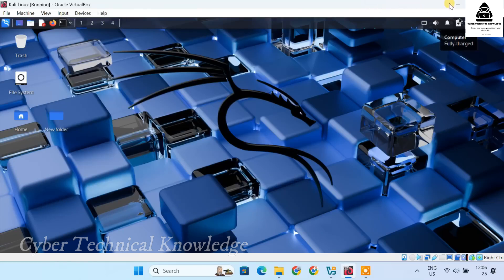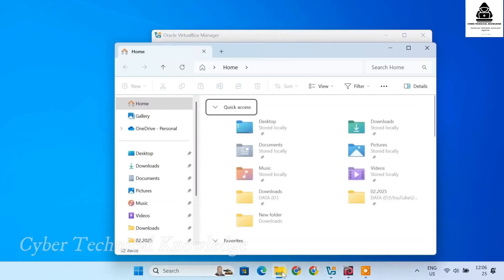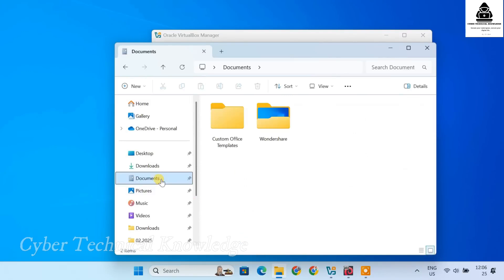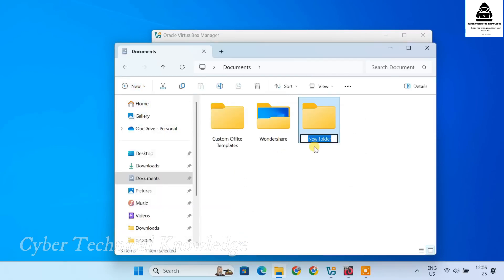You can also set up shared folders between your Windows host and Kali Linux. To do that, create a new folder on your Windows host that you want to share. For example, create a folder named Kali Share in your Documents folder. You can place any files you want to share within this folder.